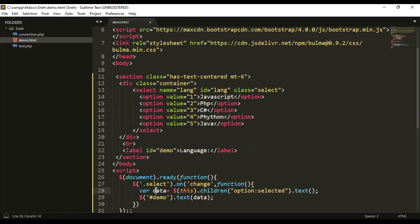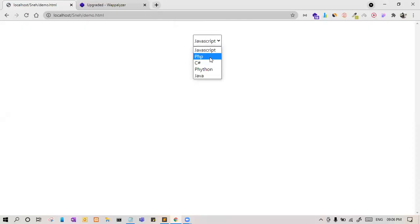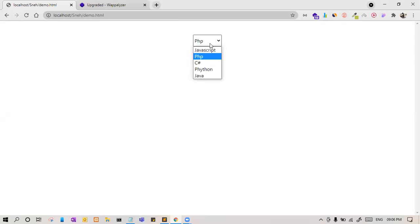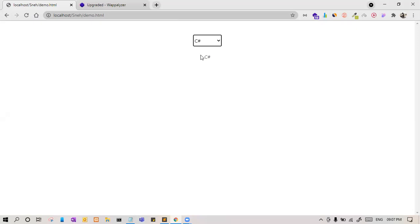When option children, if any child is selected, we want the text of that child. So this is how we are going to get the text of that child. So let us look. Let me refresh. Yes, the language is coming. Let's say PHP, yes PHP is coming. Let us say Python, Python is coming.